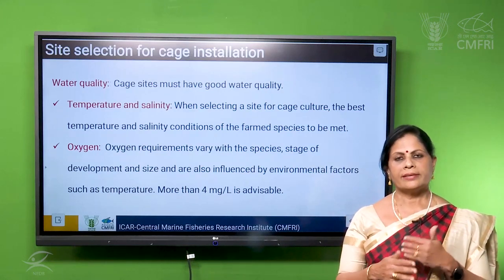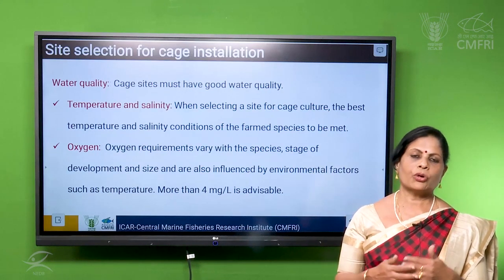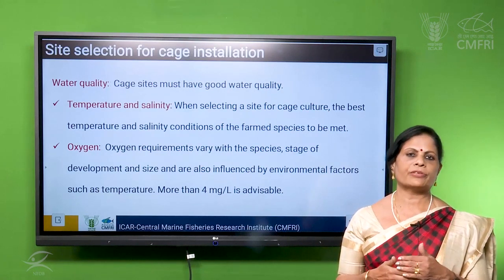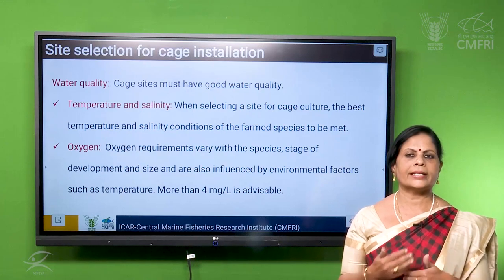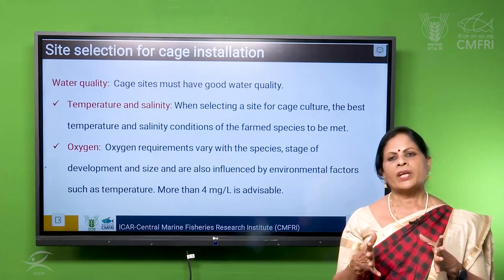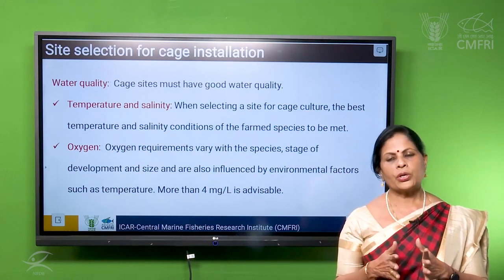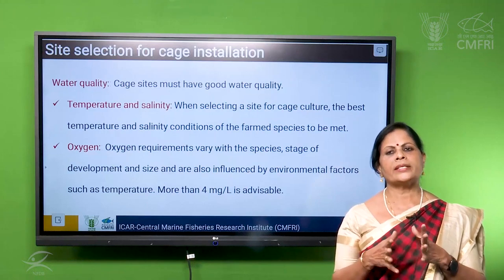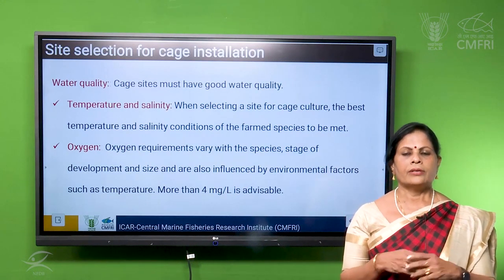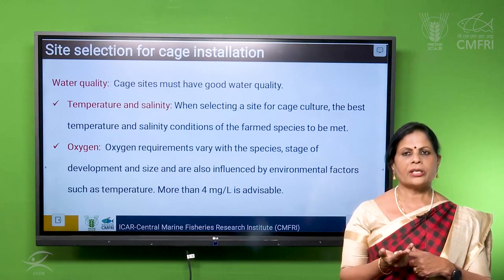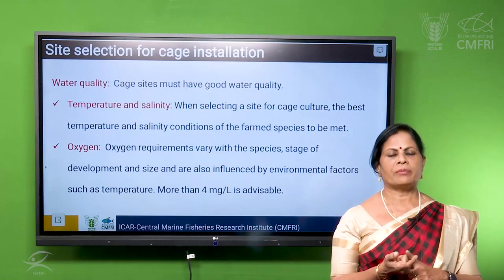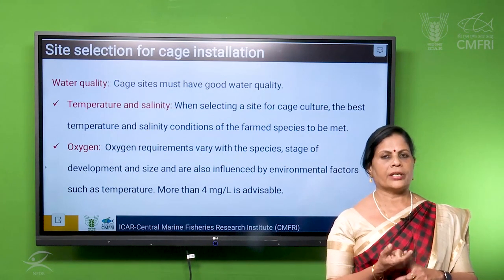Now we have to see the site selection. What are the parameters or the factors we have to consider while selecting a cage site? The site should be having very good water quality to meet the requirements of the fish while it is growing. So temperature, pH, oxygen — all these parameters we have to see.